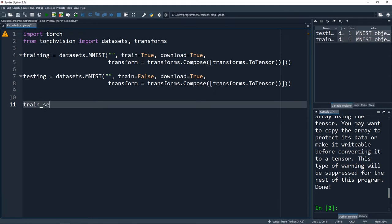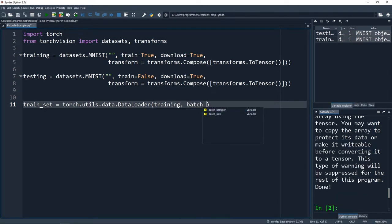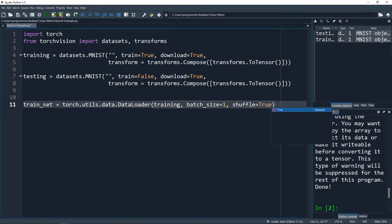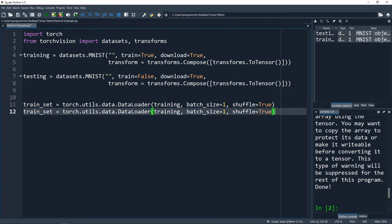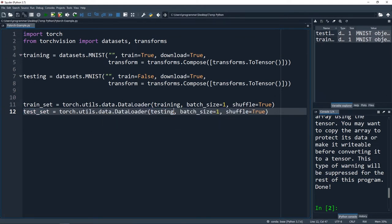PyTorch also lets us use batch sizes - how many items are we passing through the network at one time - which can affect training speed. I'm going to set train_set equal to torch.utils.data.DataLoader, passing in our training data, a batch_size of 1 for now, and shuffle equal to True. I'll do basically the same thing for a test_set, passing in the testing data. Let's set both batch sizes to 10.